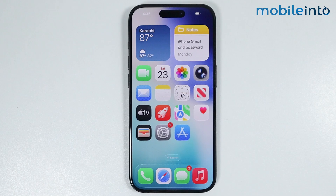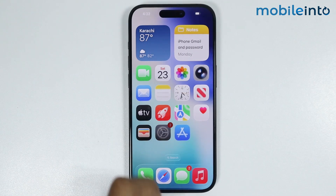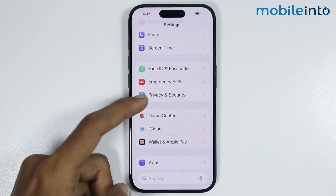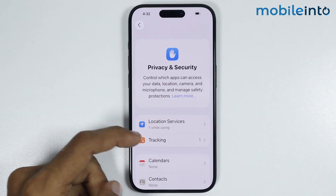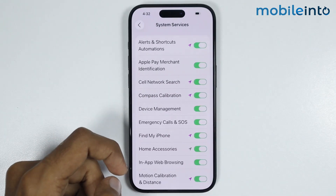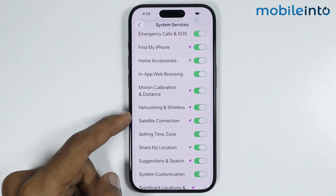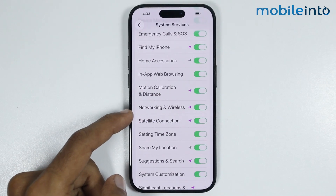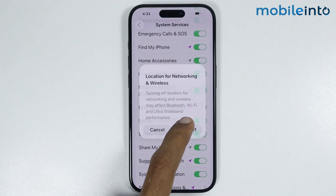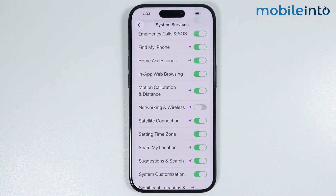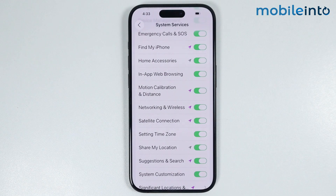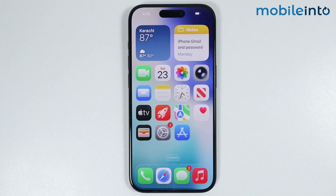Now once you do that, the next step is to open Settings, then go to Privacy and Security. From here, just tap on Location Services, then select System Services. In this menu, you will find the option of Networking and Wireless. Just disable this option, then select Turn Off. Now just wait for a few seconds, then turn it back on.